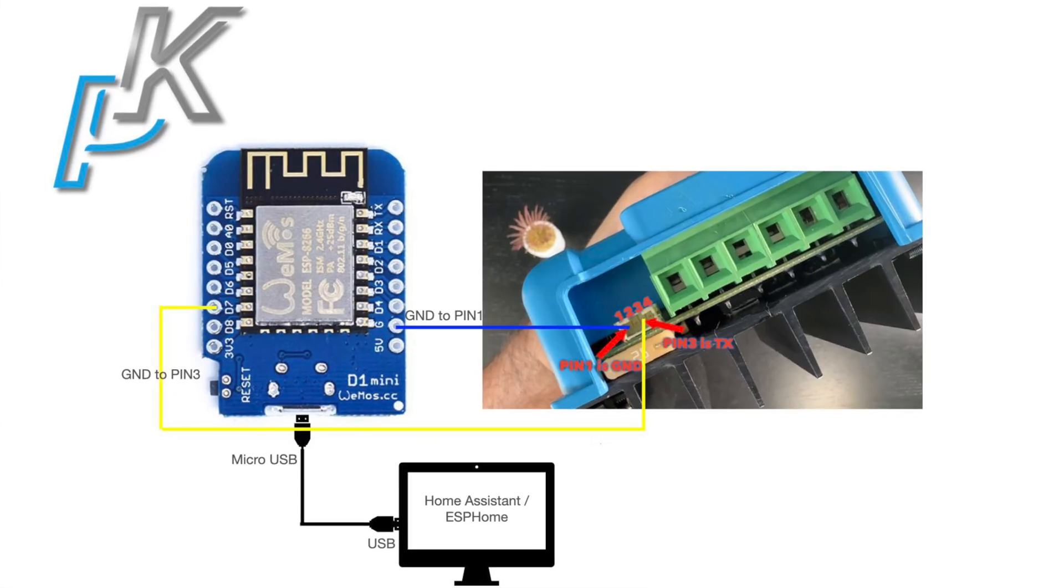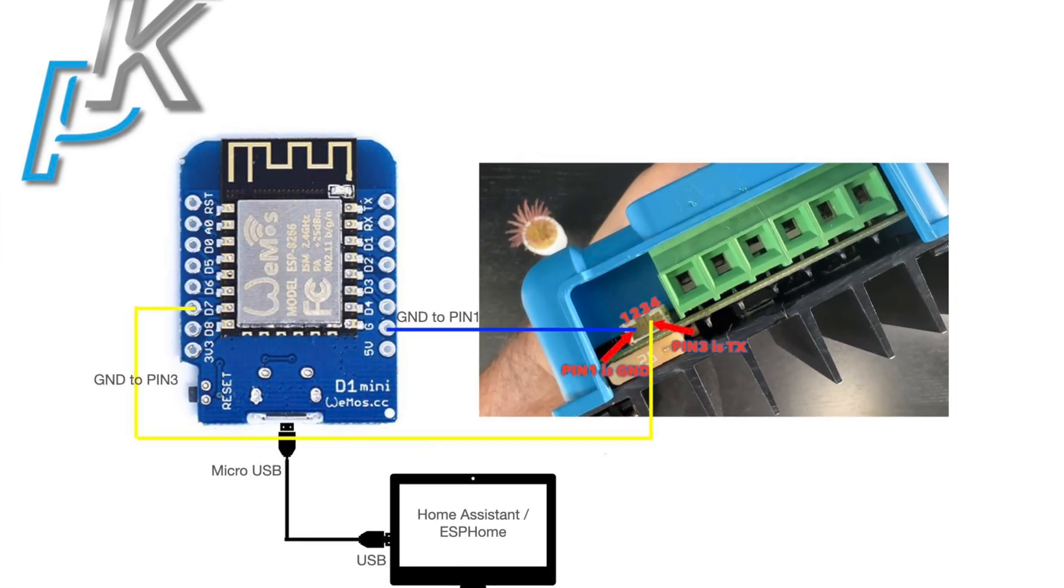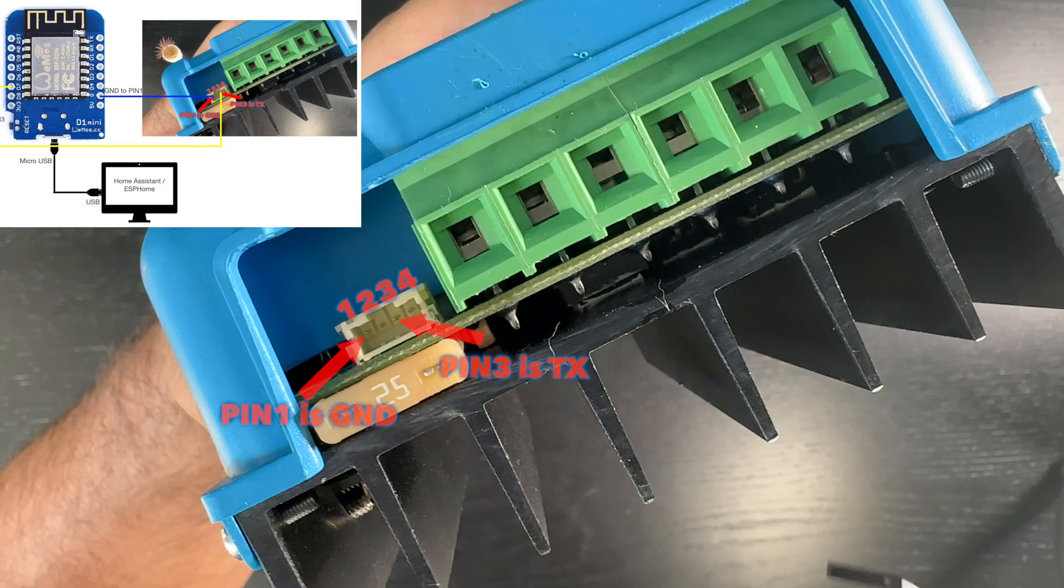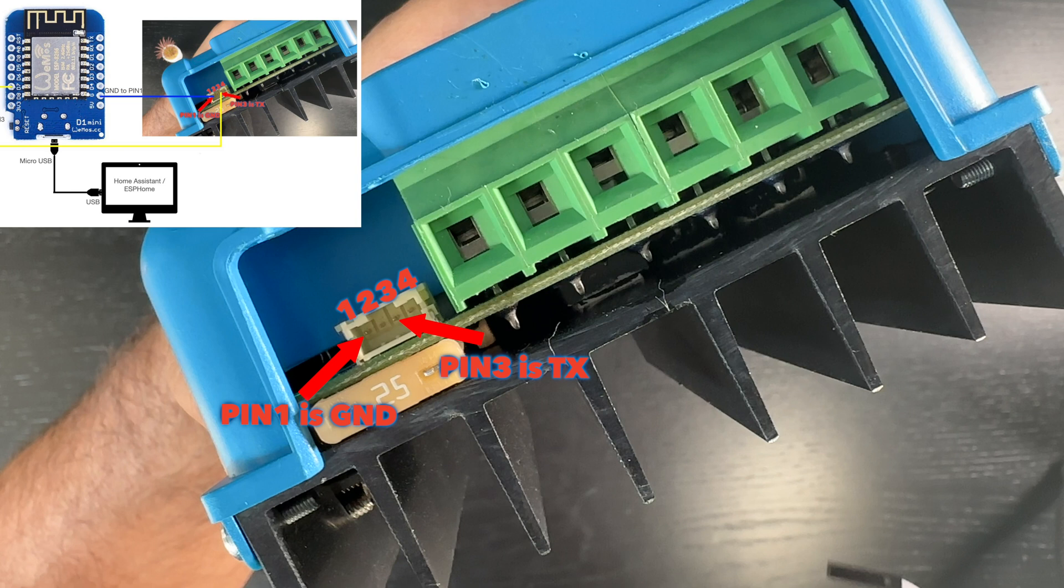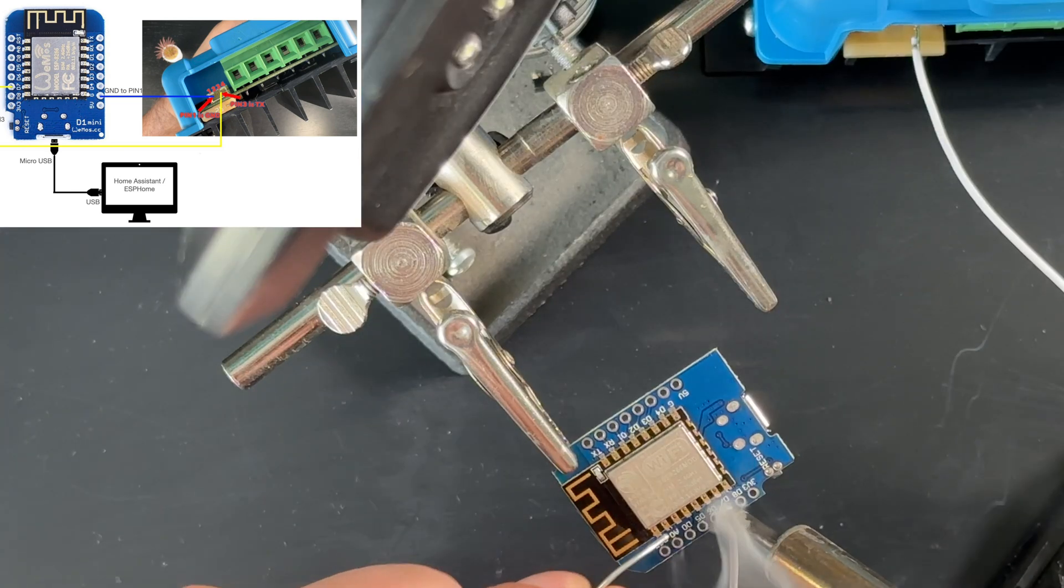Next thing that I did is the actual wiring. Here is how I connected everything. I connected the TX pin on the Victron device to the D7 pin on the D1 Mini board.